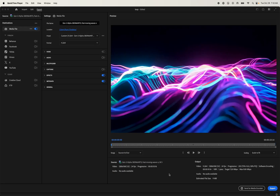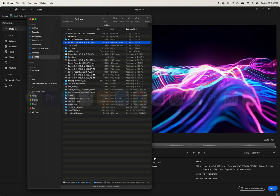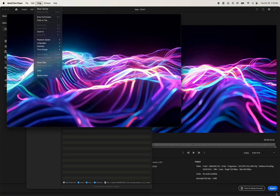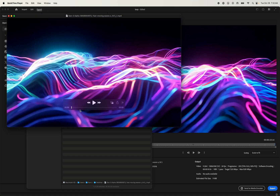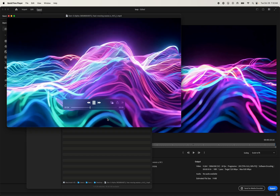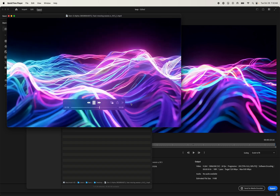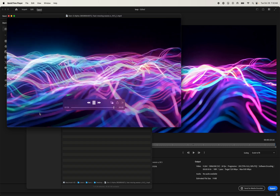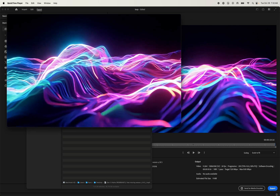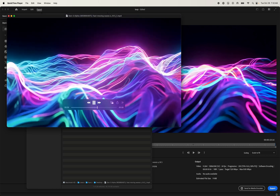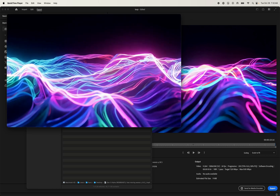Now that the video is exported, let's go ahead and look on the desktop and open it up just to test. We're going to go to View Loop in QuickTime to make sure that it is looping. And we're going to look at the ending results to see how the crossover works. You can see that there is a crossfade and then it jumps back to the beginning and just loops continuously. I hope this helped.